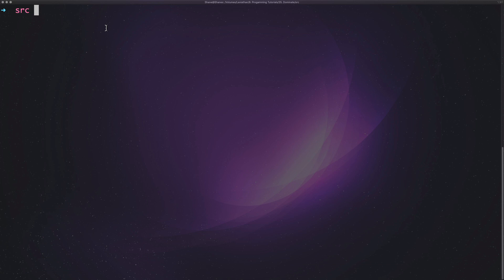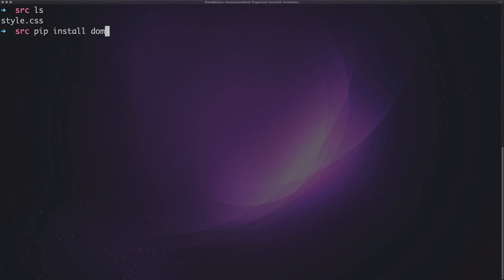The first thing I've done before this video is I've just created a style sheet. You can use your own, you can download one — whatever. This is just so we can make our table look nice and pretty. The first thing you need to do is run pip install Dominate. I've already installed it so I don't need to do that.